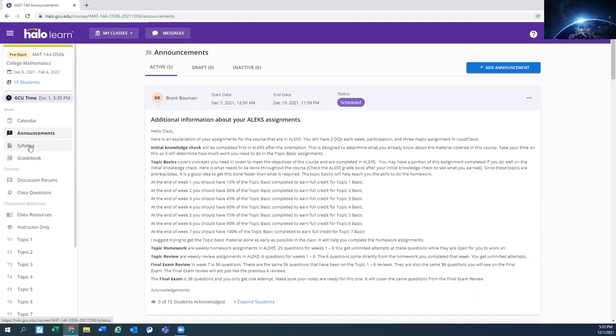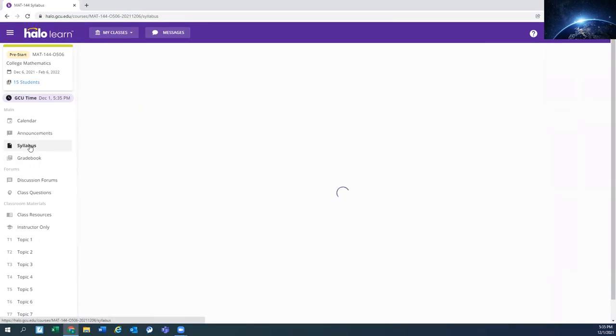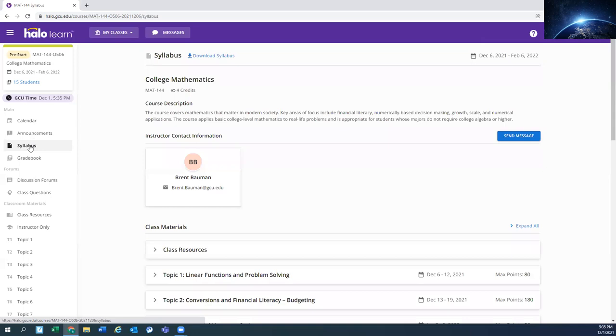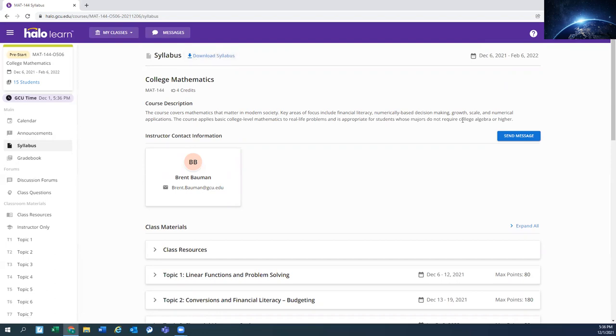The syllabus is a little easier to find than last time. It's just one of the sidebars here. The download option, if you want to download it, is located up here. Again, another location to send a message or you can go ahead and use email. There's the contact information.